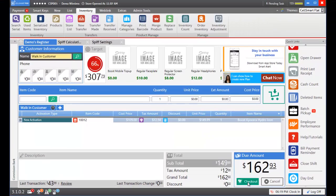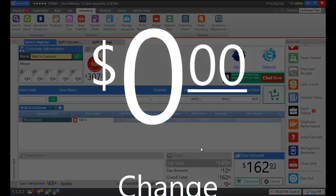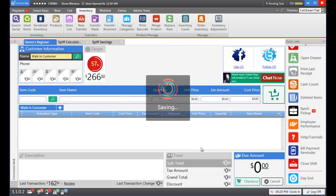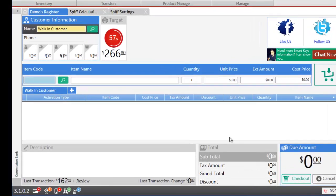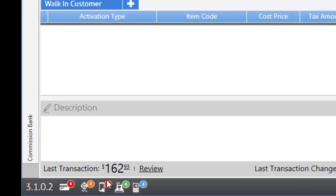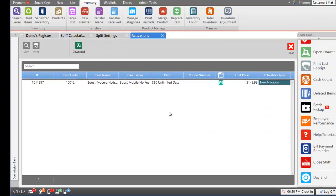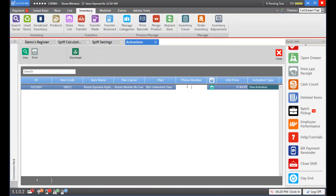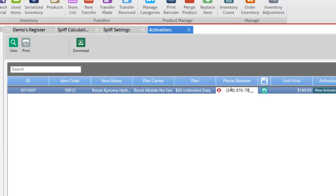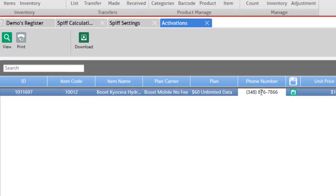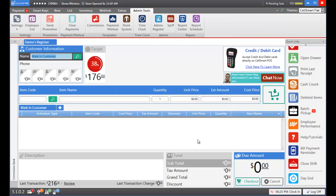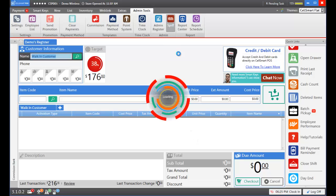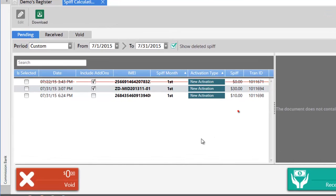Once you receive the phone number you can refer back to your pending activations by clicking the pending activations button and here you may enter your phone number and click on the save button. Now the activation is complete and now if we go into our SPF calculations again we can see that the SPF is showing under the pending SPFs tab.